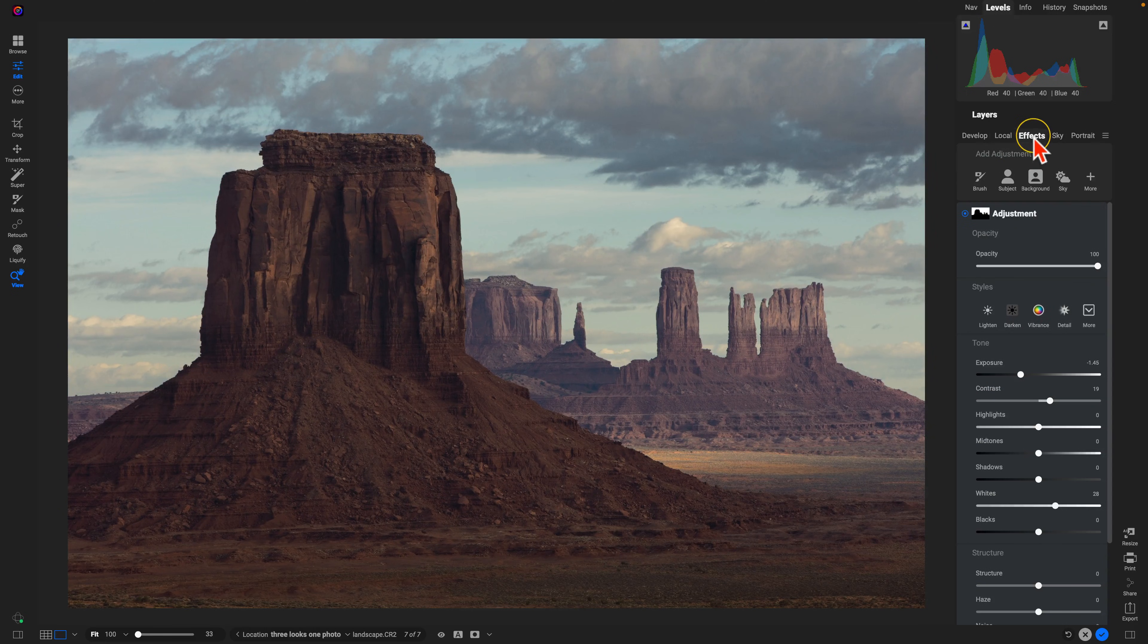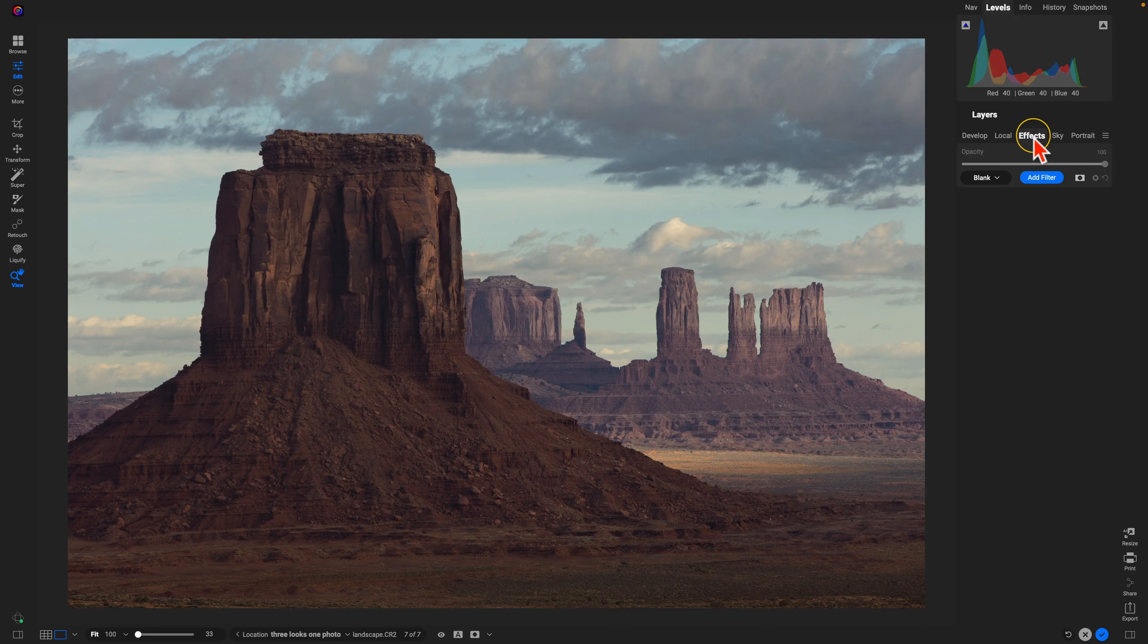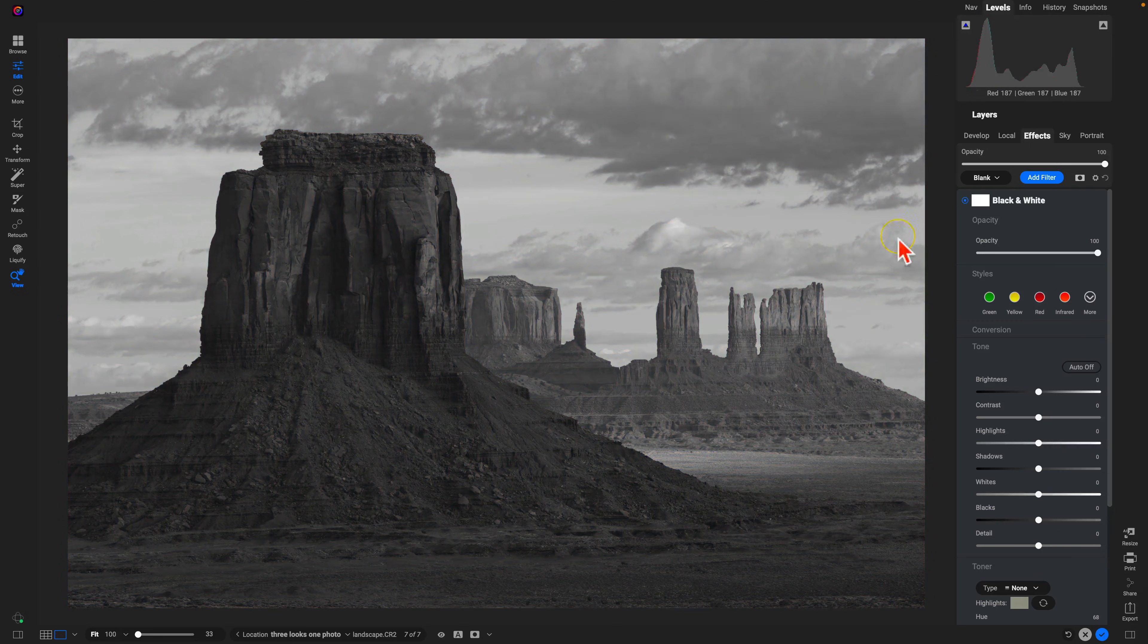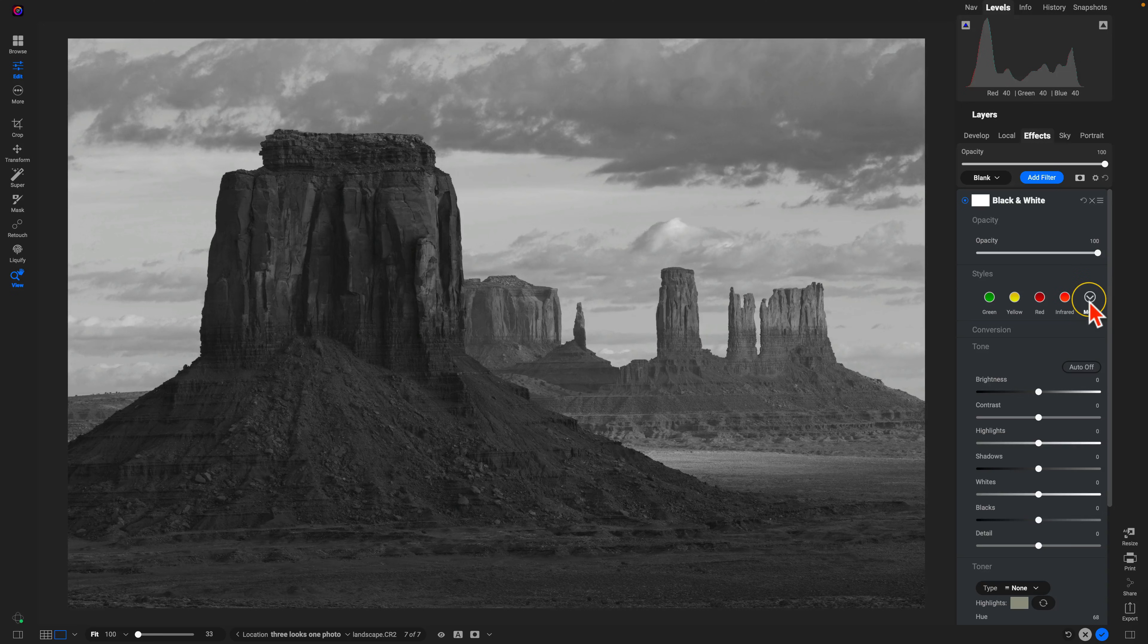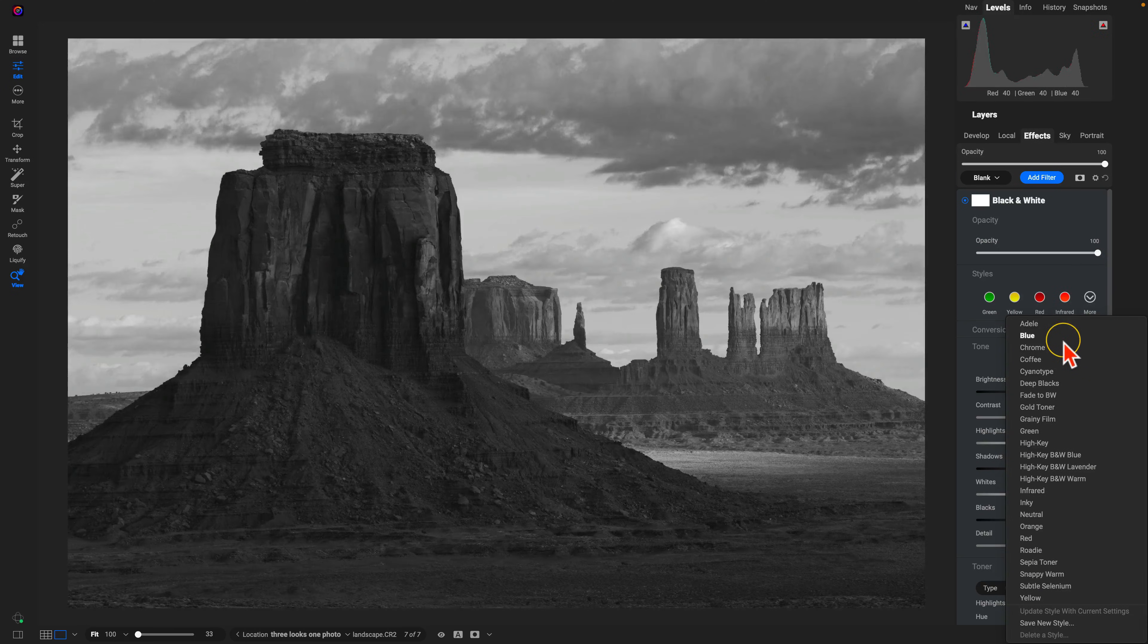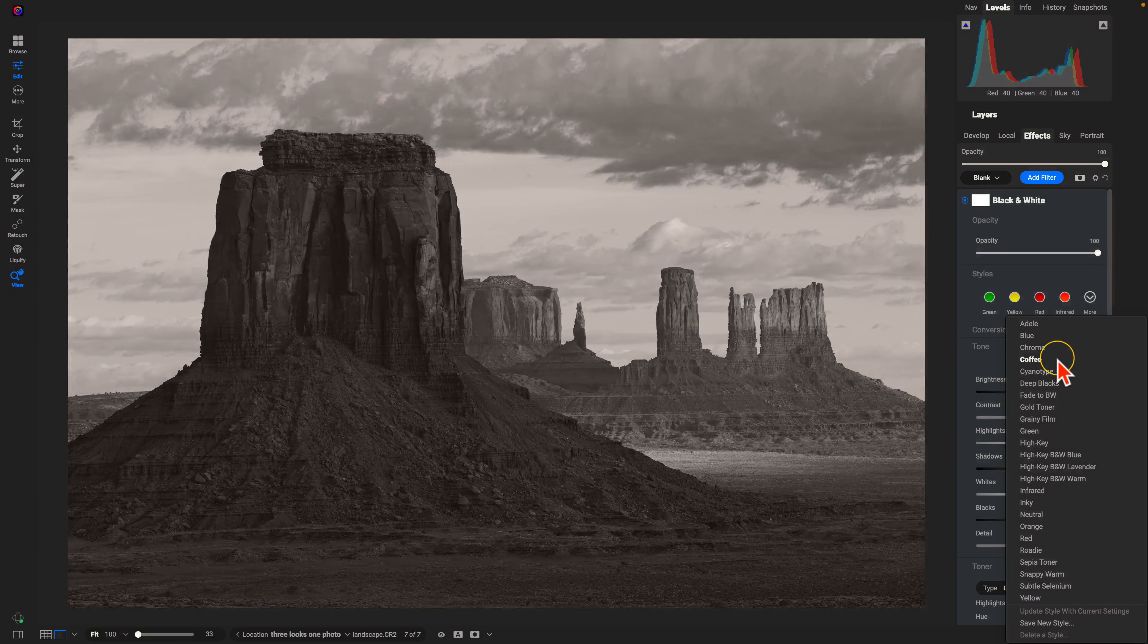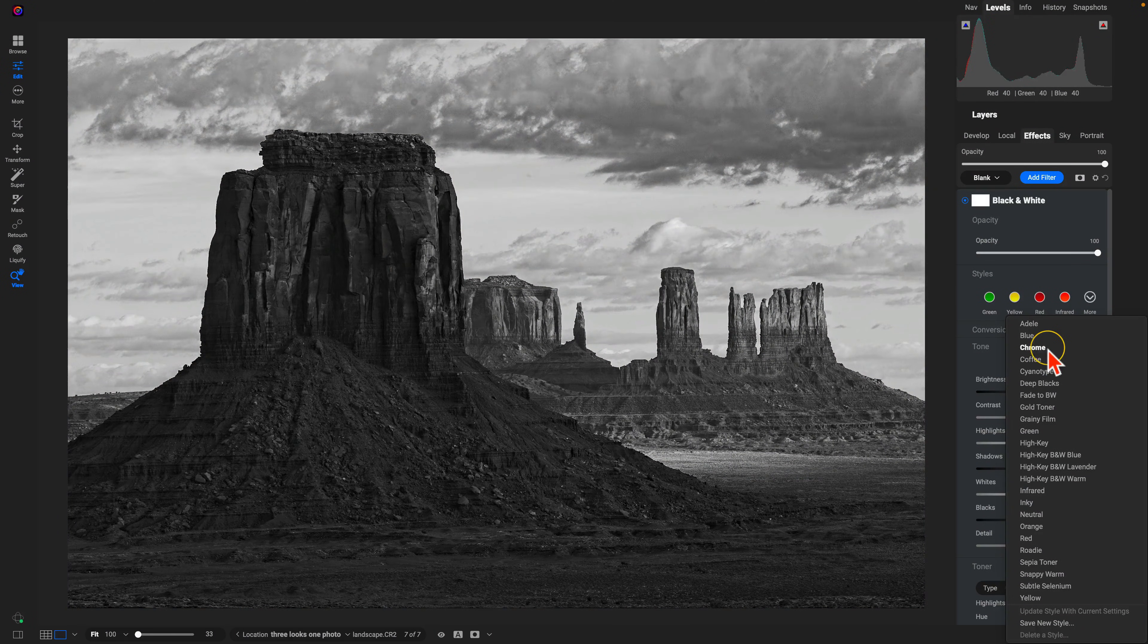Let's go into effects, and let's first create a nice black and white style for the photo. I'm going to add a filter, use black and white. I'll go into my style section, use this more menu, and I like to just browse through these to see what works for my photo. I actually really like this Chrome option.